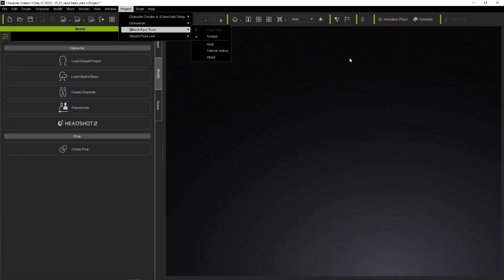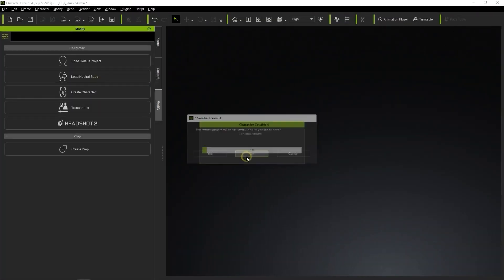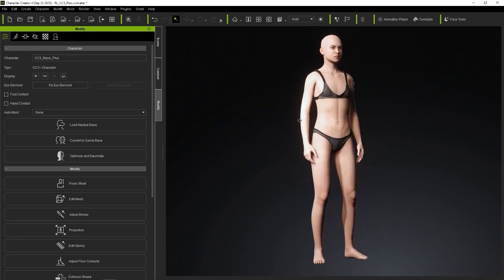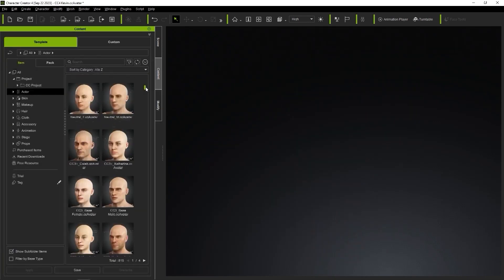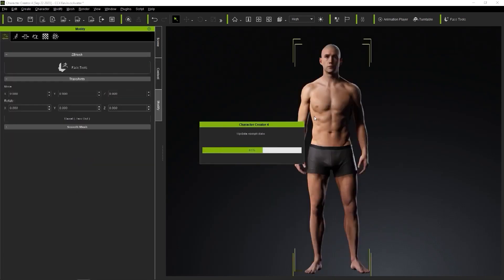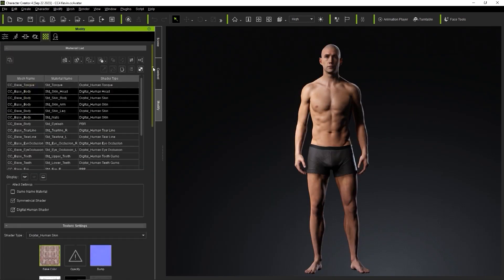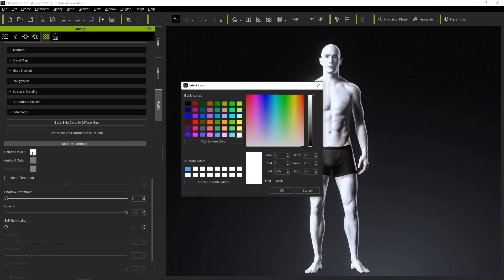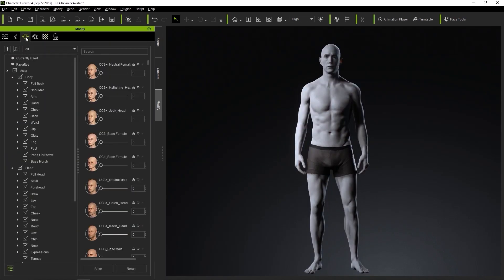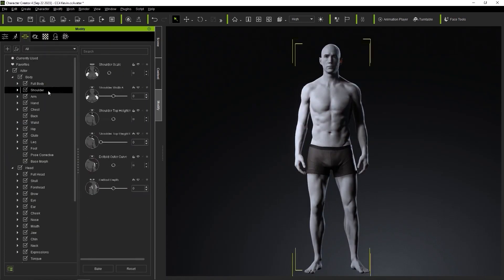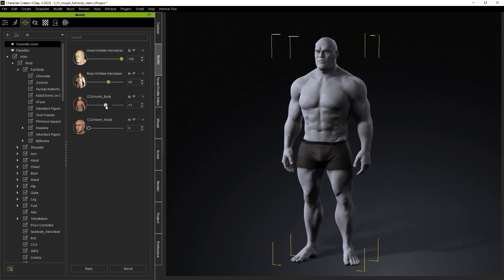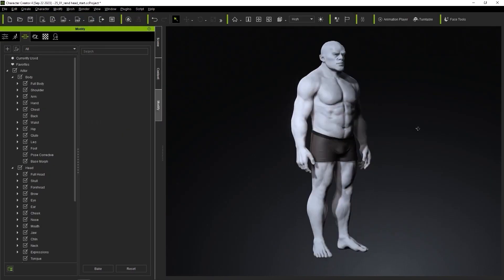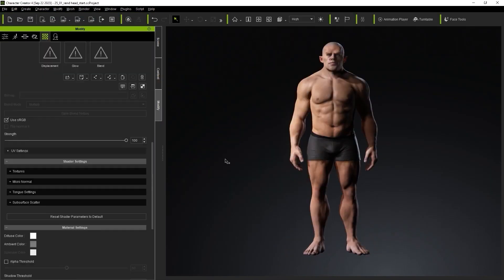So, a FaceTools plugin workflow would look something like this. First you import a neutral character to build from, or you can pick one from the content manager. You can take advantage of all the morphs available on CC4 which allows you to customize virtually anything. These will help you to easily customize the appearance of your character.